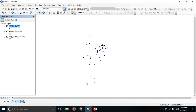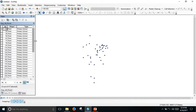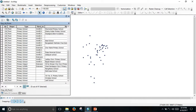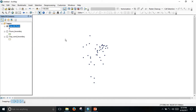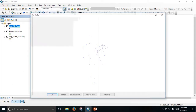Now I get only the primary schools represented by points. When I open the attribute table, I see there are only primary school records. To get the served, unserved, and overserved areas, I first determine the served and overserved area. For this, go to Geoprocessing and select Buffer.